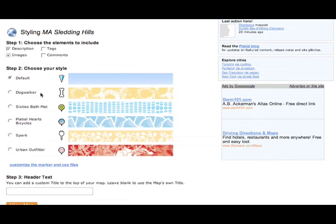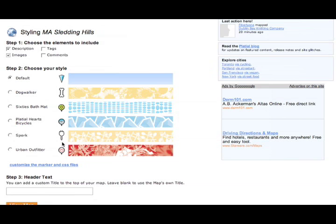And now you have six different headers and markers to choose from. These are the different markers that you can have and these are the headers that go with them. I'm going to choose Platial Hearts Bicycles. I like that one.